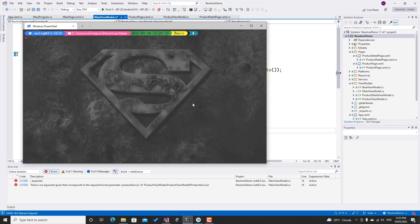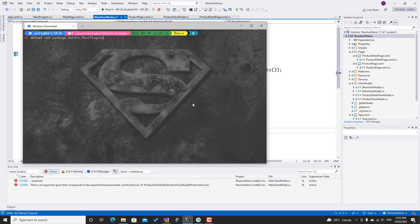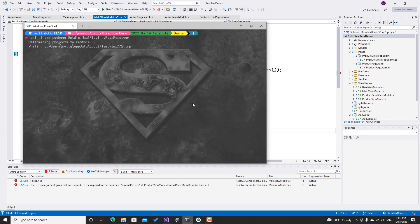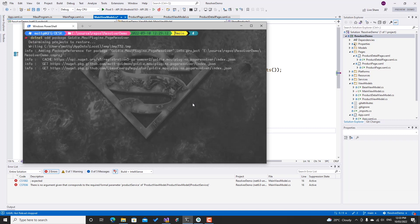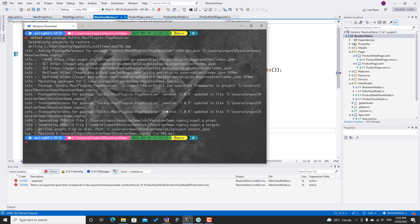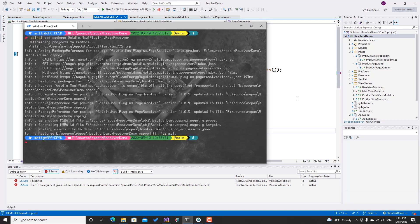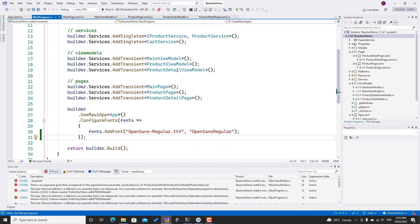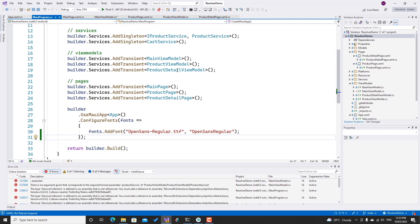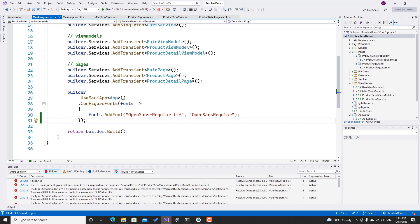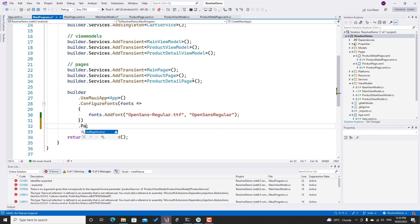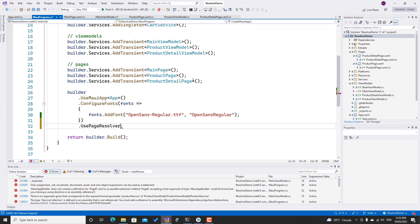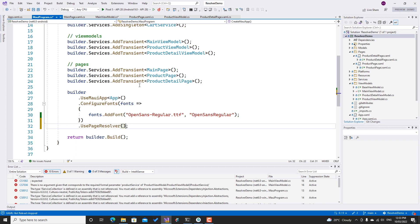What I'm going to do is install my package: dotnet add package Goldie.MauiPlugins.PageResolver. Okay, great, so now let's just get rid of all this. In fact, let's go back to MAUI program. The first thing I need to do is register that I'm going to use that page resolver. So I can go ahead and just go .UsePageResolver here.